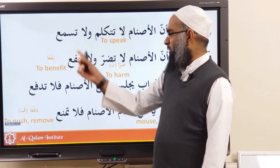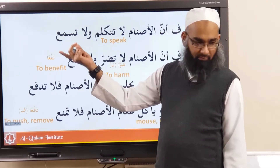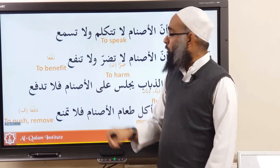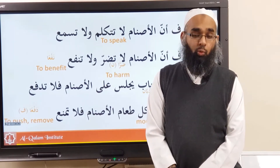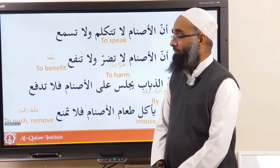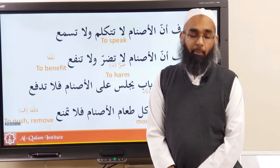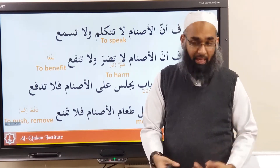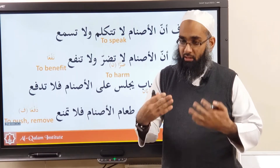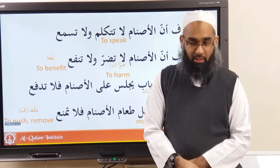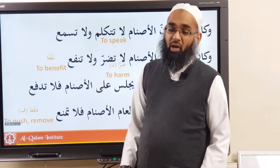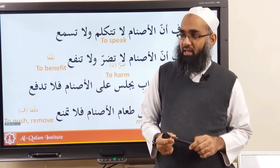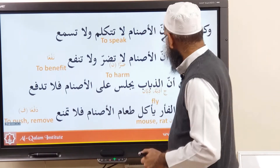سَمِعَ يَسْمَعُ — you've heard that before — it means to hear. ضَرَّ يَضُرُّ — that's a muda'af word — ضَرَّ يَضُرُّ ضَرًّا means to harm, to cause harm, like inflict pain, difficulty, cause hardship. And then نَفَعَ يَنْفَعُ نَفْعًا means to benefit, to give benefit, to give somebody anything of use.